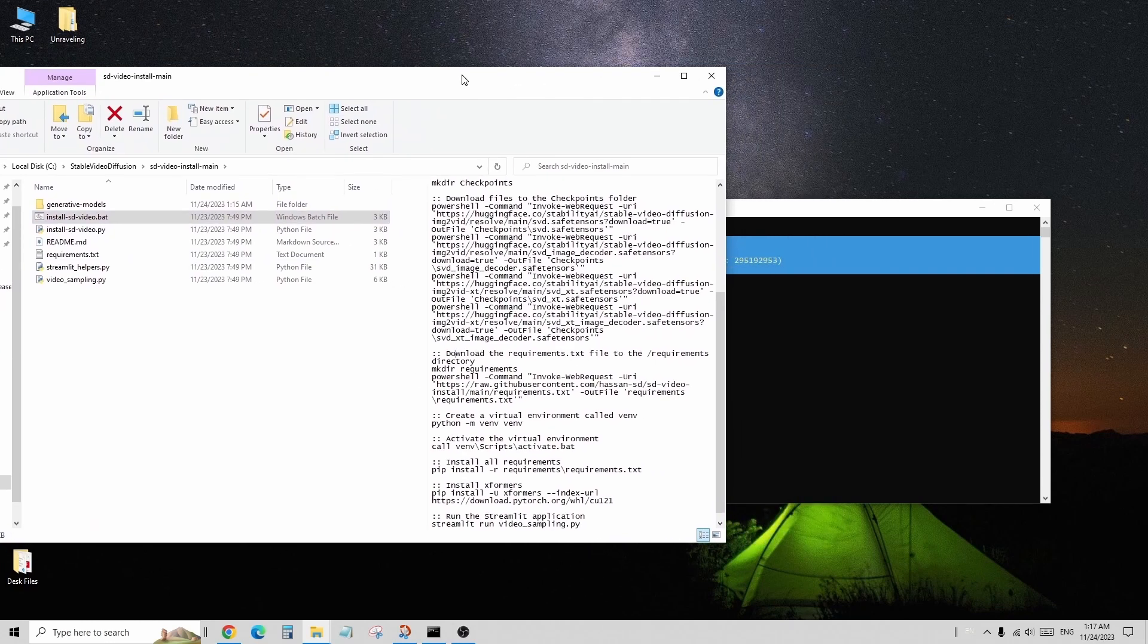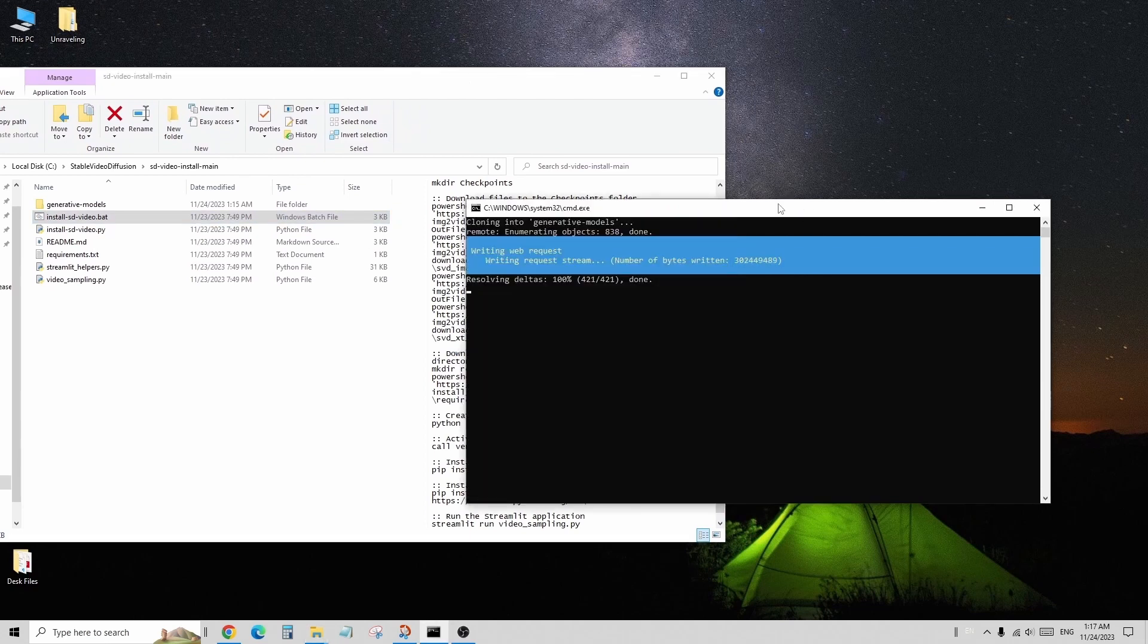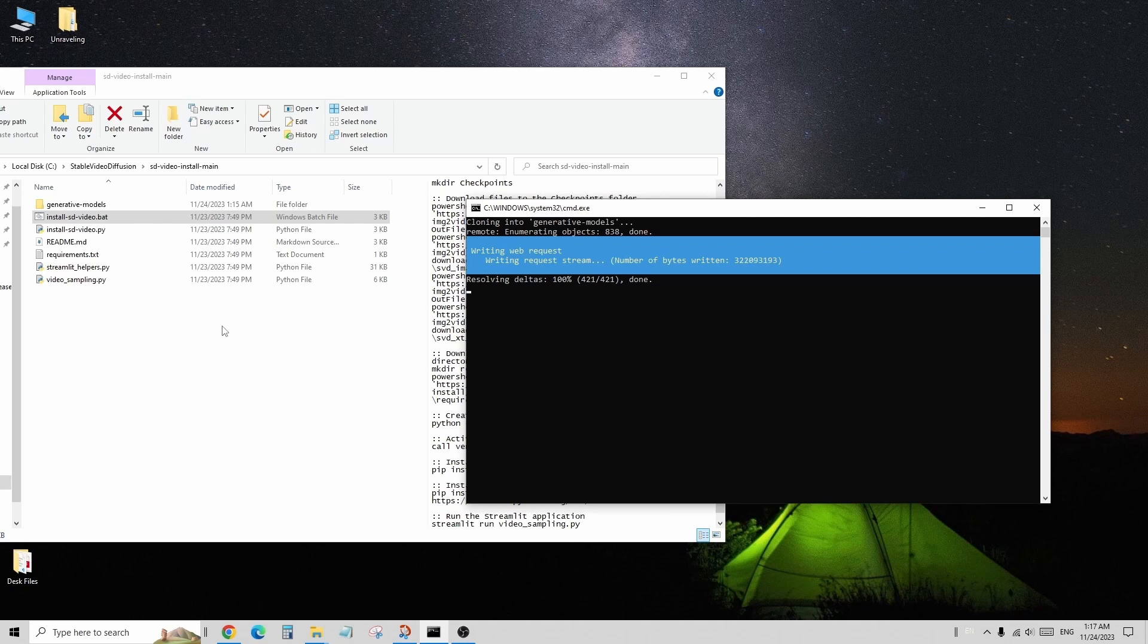In the command prompt window, I demonstrated the installation progress. The blue text box displayed the progress of downloading the checkpoint models. I skipped this part and moved on to the final step.